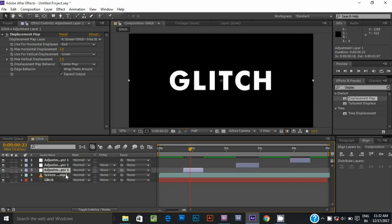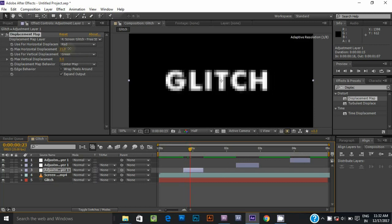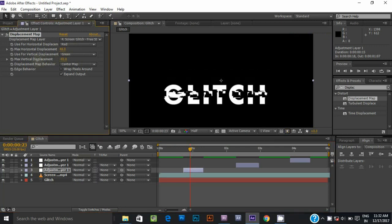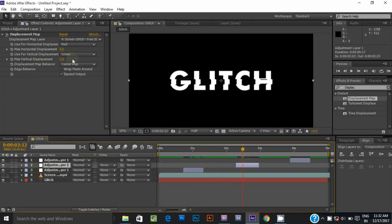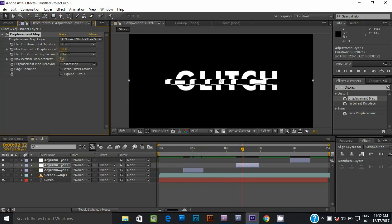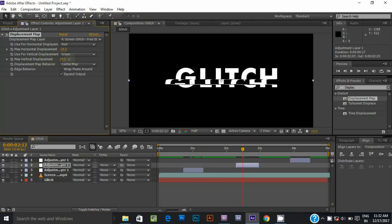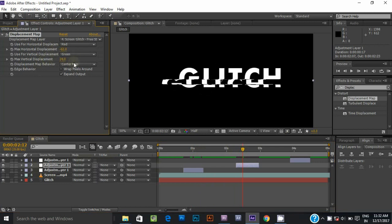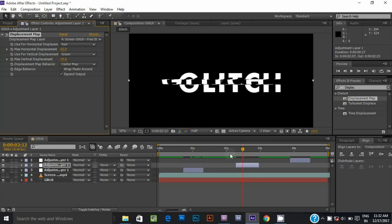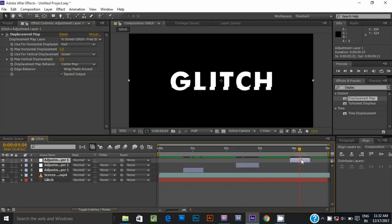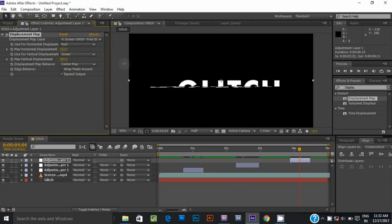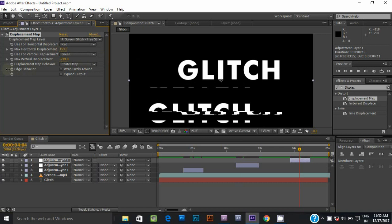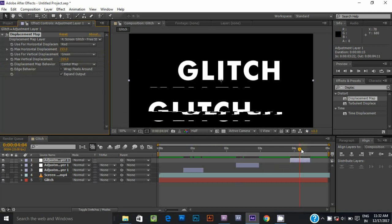Select the first adjustment layer and adjust the horizontal and vertical displacement according to your choice. Now go to the second adjustment layer and adjust the horizontal and vertical displacement. Select the third adjustment layer and do the same. Change the displacement values according to your preference — I am just showing you an example.